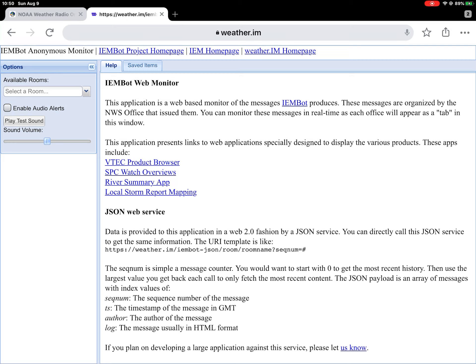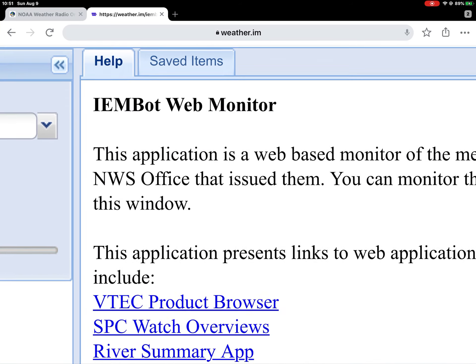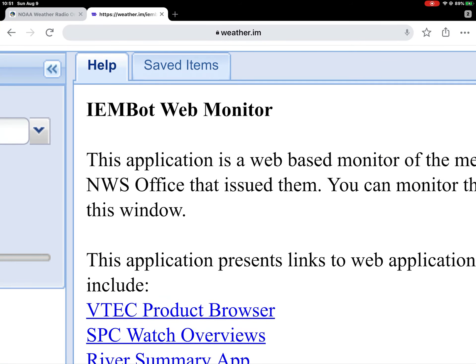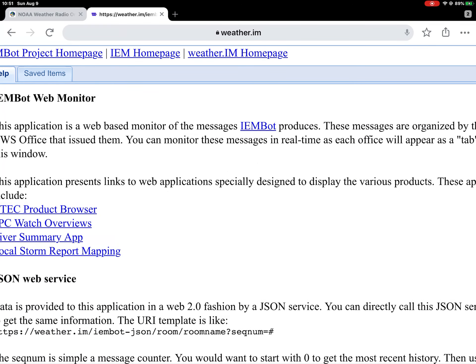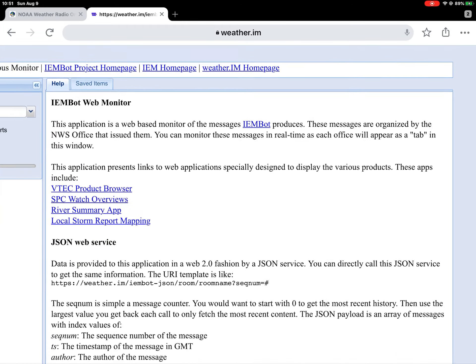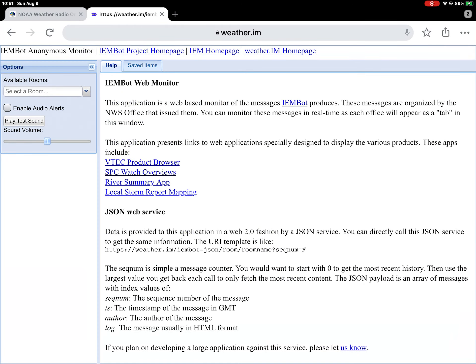Now, once you get here, you're going to see all this. IEM bot web monitor — this application is a base monitor for the messages IEM bot produces. This is what you would see when you first open it.